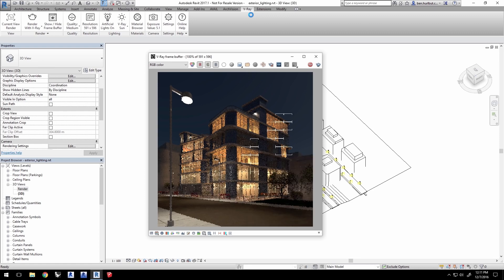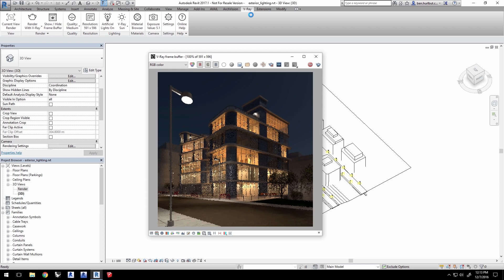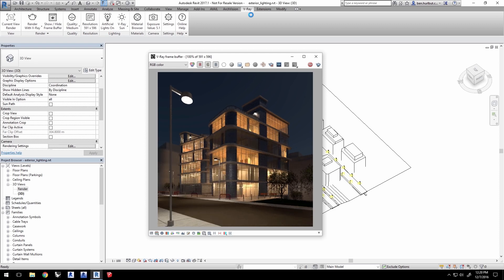You can, of course, stop the render at any time you wish, once you achieve the quality level that you like. And here we are, a very clean rendering after allowing the render to run for a bit. Thank you for joining us for this quick start video on exterior lighting with V-Ray for Revit.